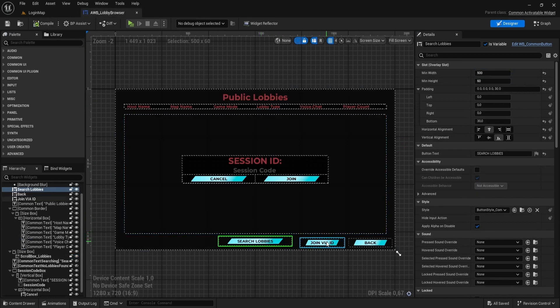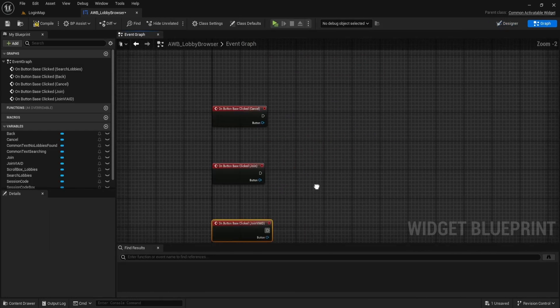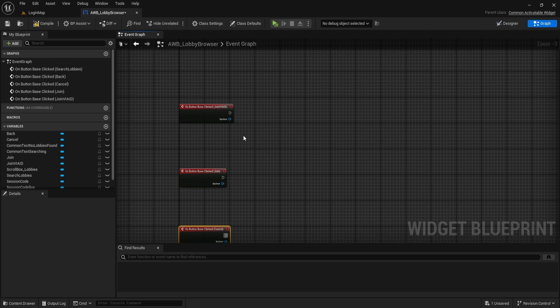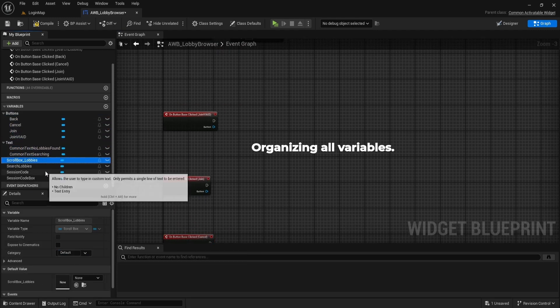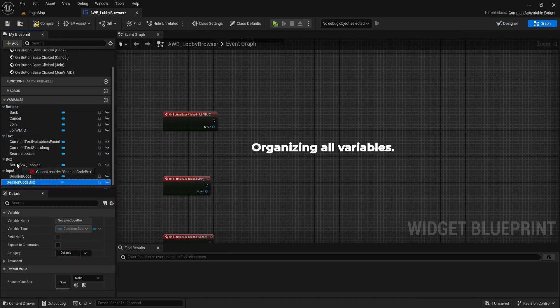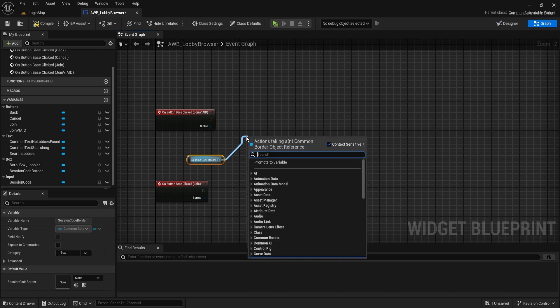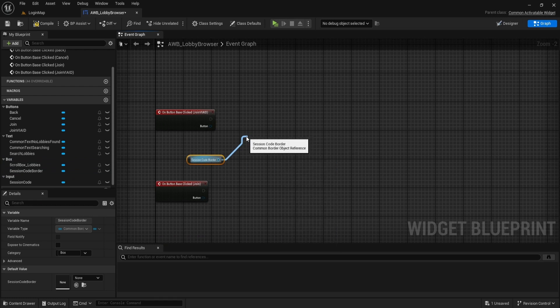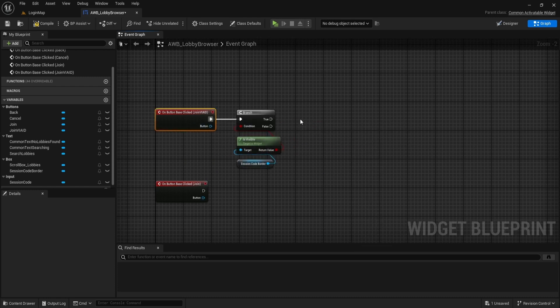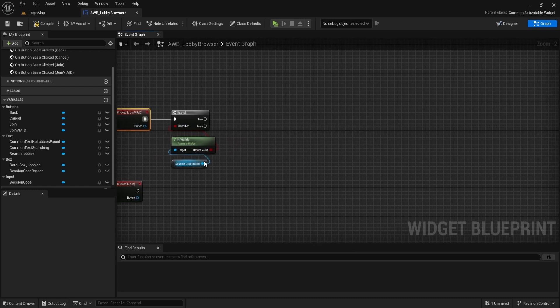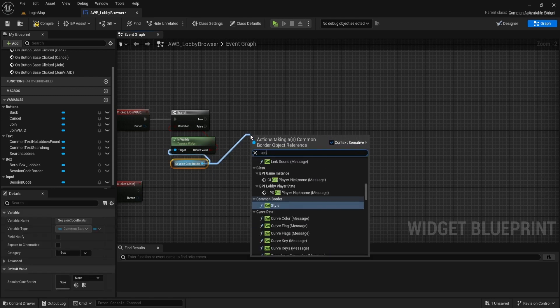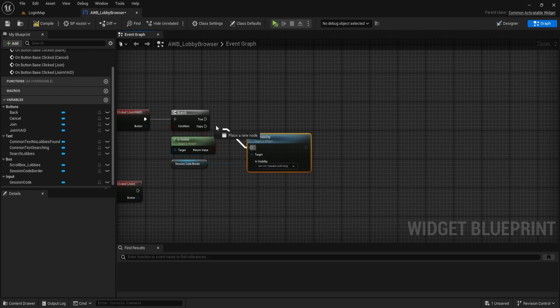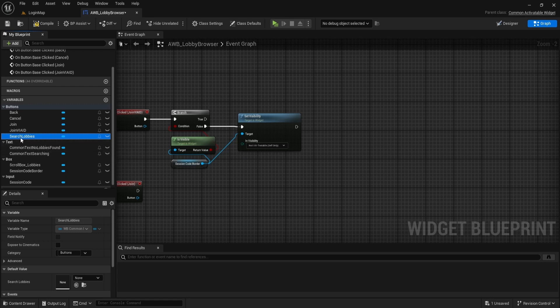Now add on clicked event for JoinVayaID button. Let's start with JoinVayaID button. Get our SessionCodeBorder and check if it's visible. Do a branch. If it's not visible, let's set its visibility to be visible. Get SearchLobbies button. We need to disable it.